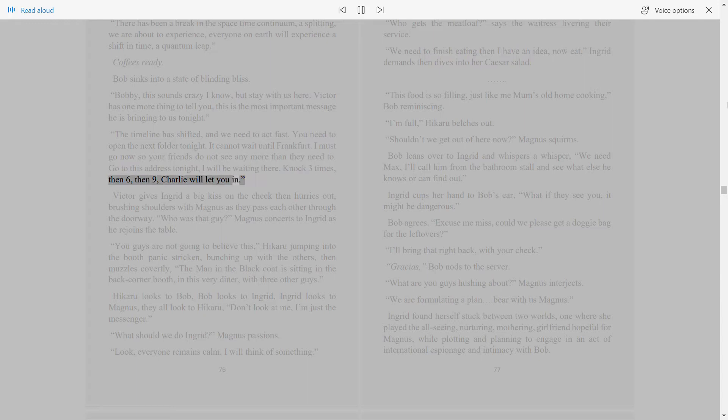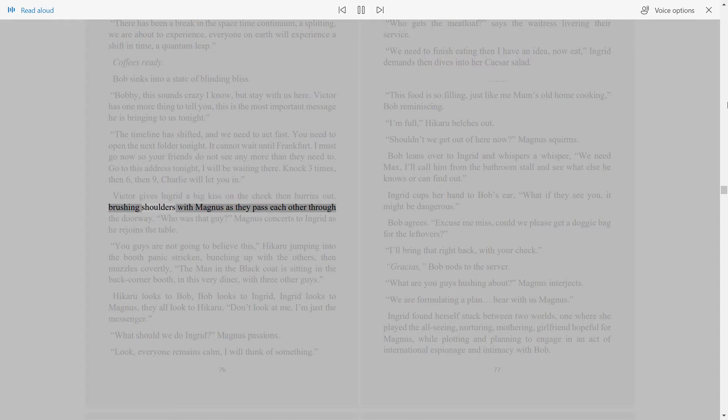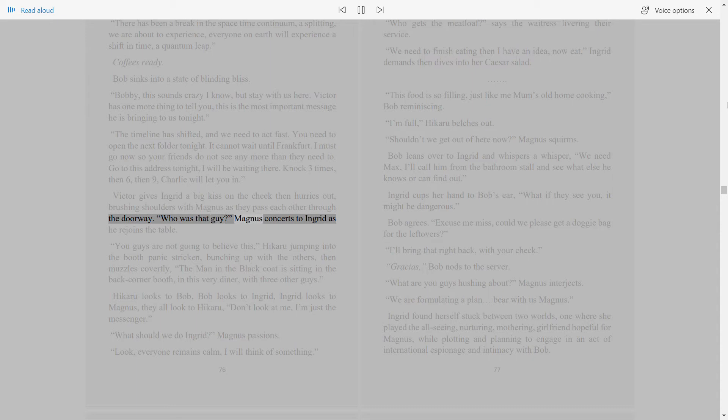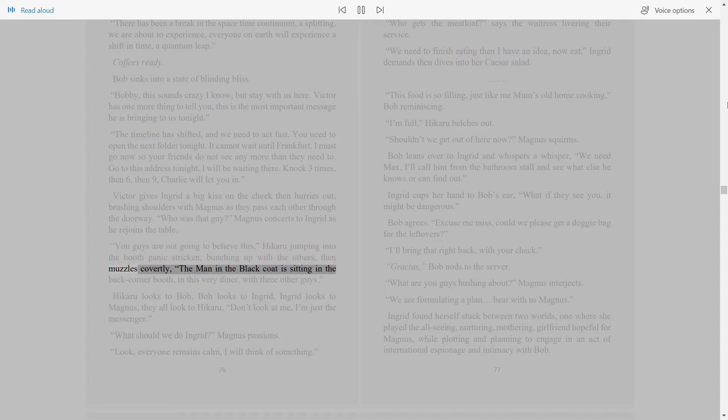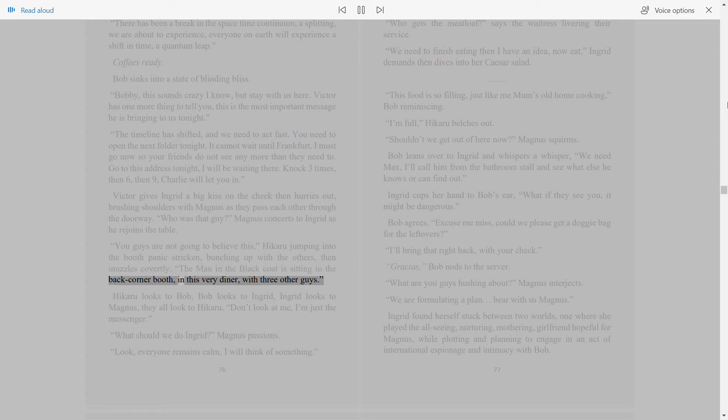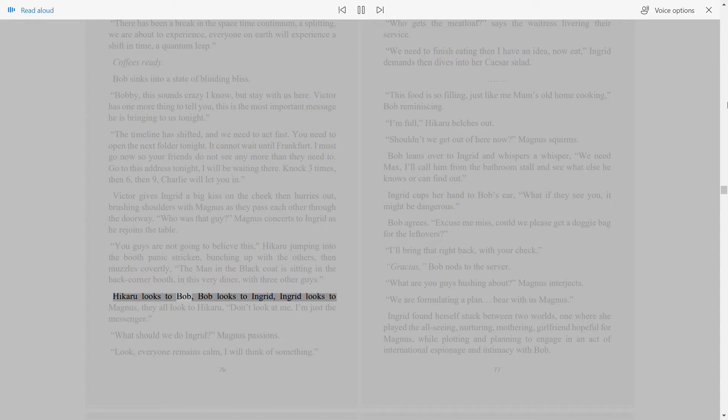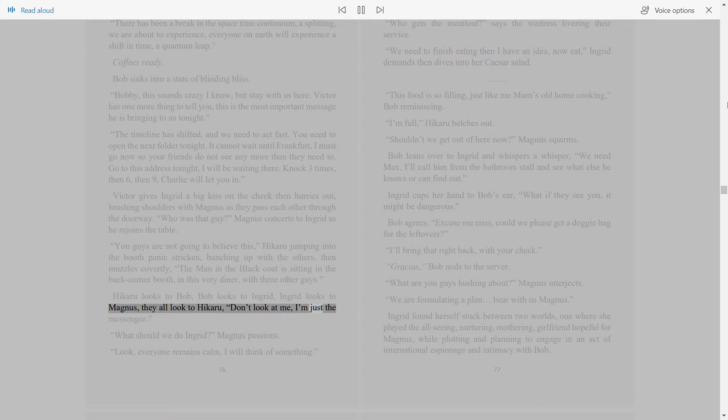Victor gives Ingrid a big kiss on the cheek then hurries out, brushing shoulders with Magnus as they pass each other through the doorway. Who was that guy? Magnus consorts to Ingrid as he rejoins the table. You guys are not going to believe this. Hikaru jumping into the booth, panic-stricken, bunching up with the others, then muzzles covetly. The man in the black coat is sitting in the back corner booth in this very diner with three other guys. Hikaru looks to Bob, Bob looks to Ingrid, Ingrid looks to Magnus. They all look to Hikaru. Don't look at me, I'm just the messenger.